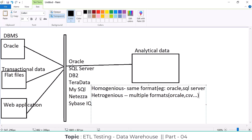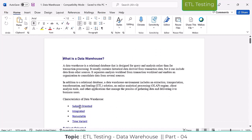The ETL tool we are going to use must support each and every source system. For example, if I am using Informatica as the ETL tool and I can connect to a database but not to a flat file, we would miss some data in our organization. That is why ETL tools must support and connect to each and every source system to extract the data. Now we will go to the characteristics or properties of the data warehouse.